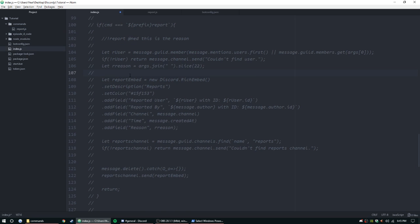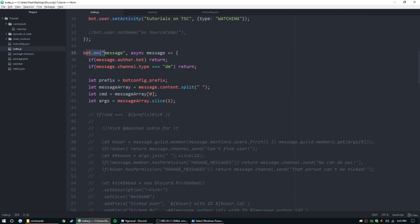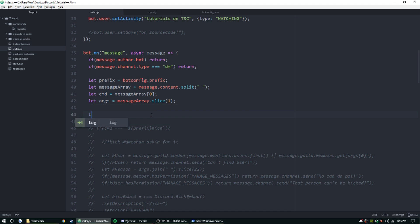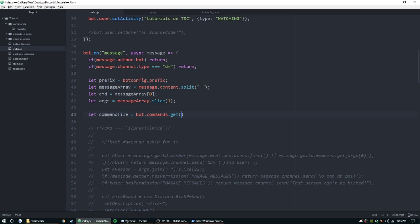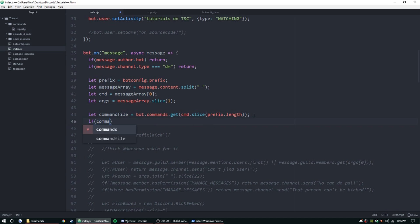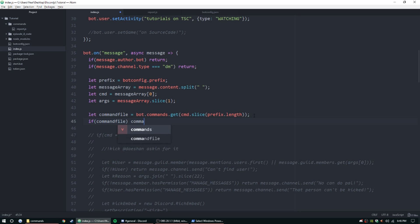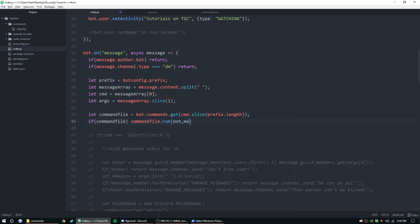Inside the message event at the bottom, we set a commandFile variable equal to bot.commands.get, passing in command.slice with prefix.length to get the command name. That gets us the file we need. Then to run it, if commandFile exists, we call commandFile.run with bot, message, and args.